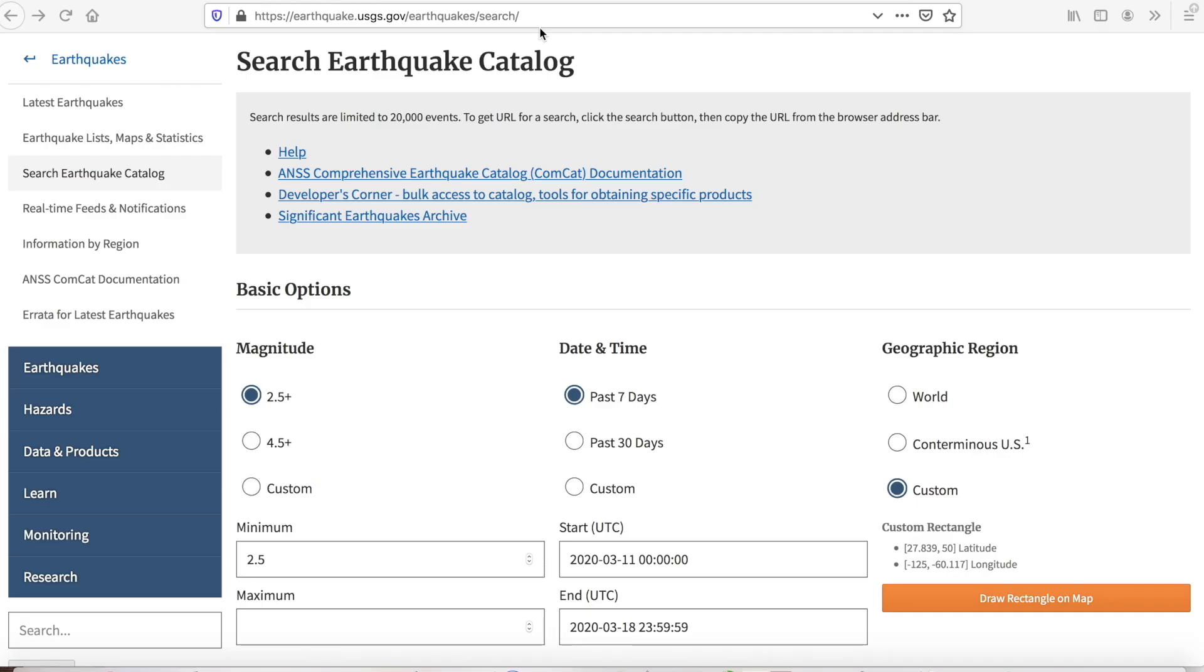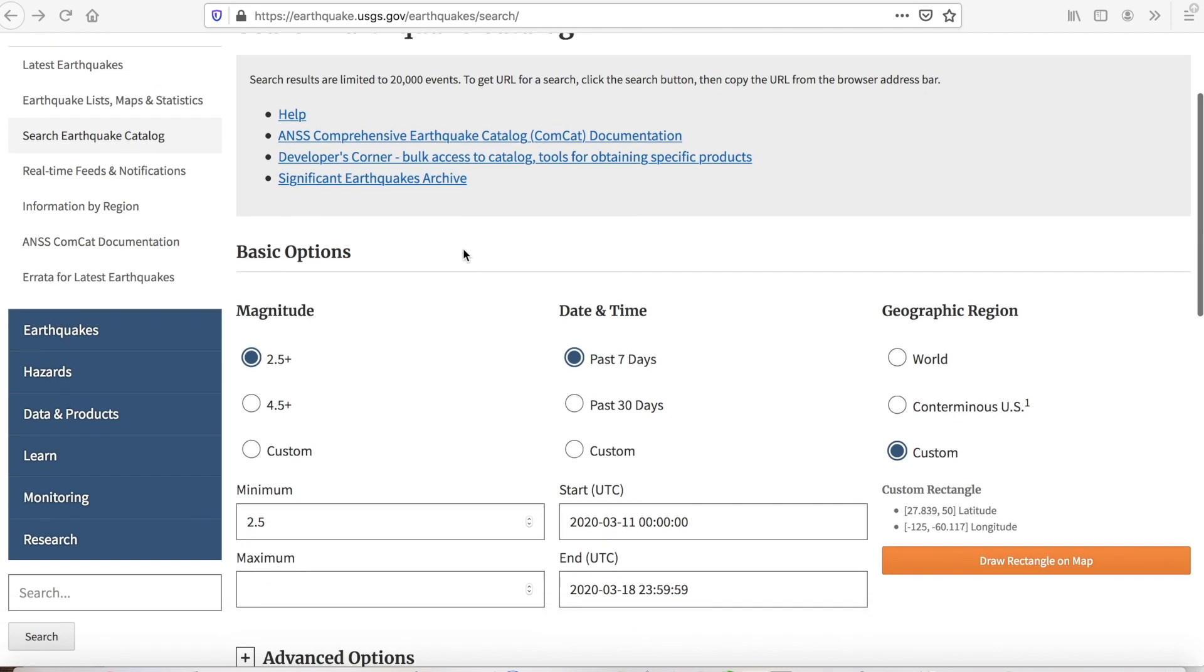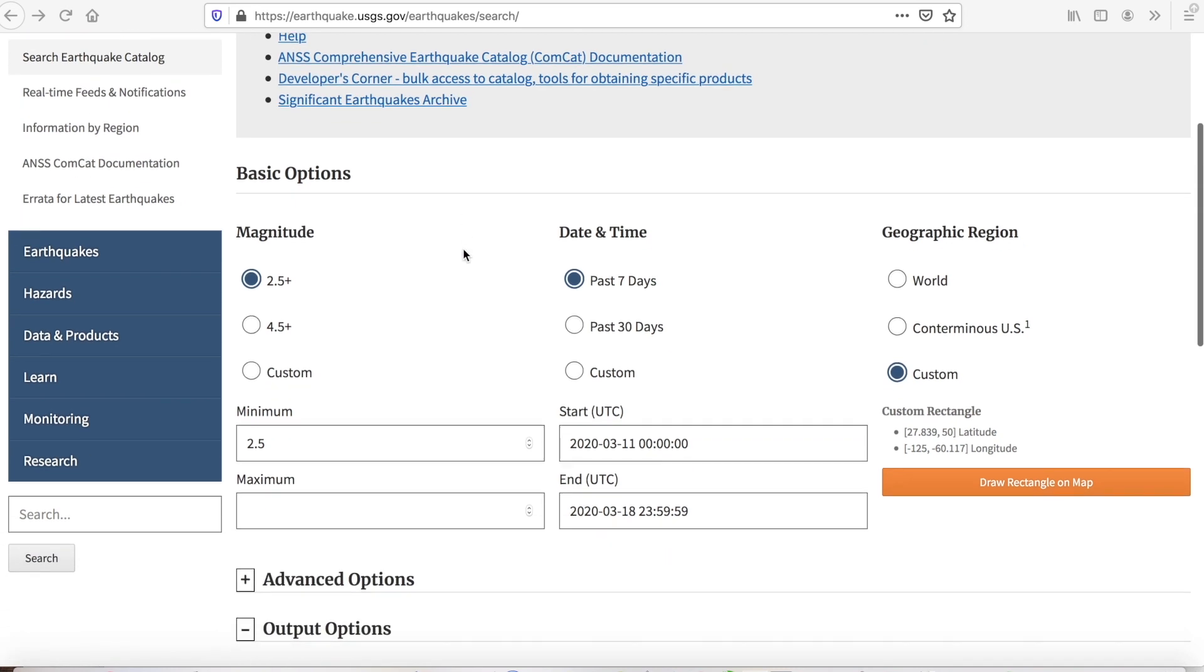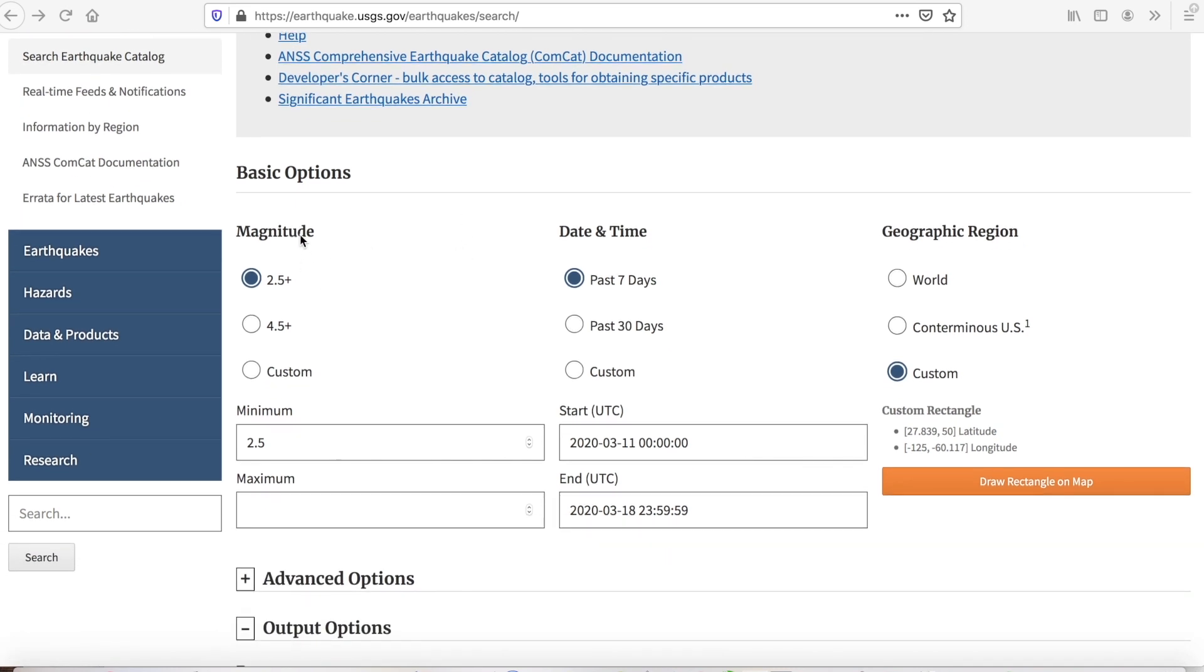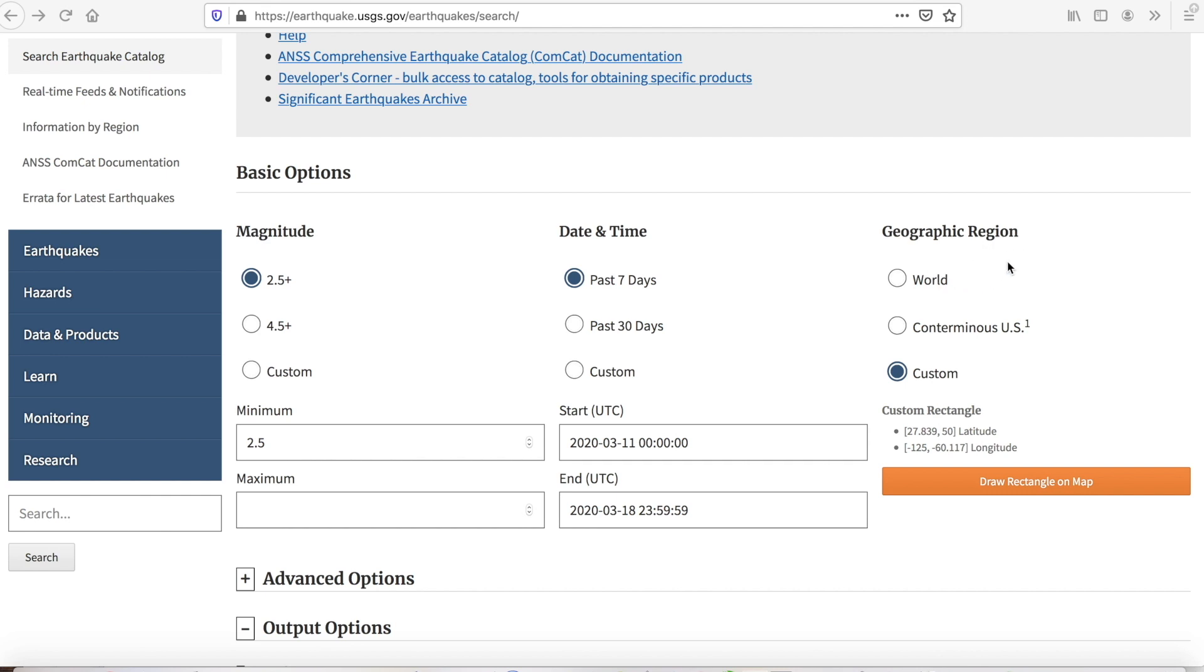Once you get to this website, you can pretty much use the default settings. You can set the minimum magnitude of earthquakes that you're interested in to be 2.5. This works fine. If you've got other interests, you can change it. Date and time settings, you can work with the default for now. Also with the geographic region, you can download data for the entire world or for coterminous USA or whatever you're interested in.